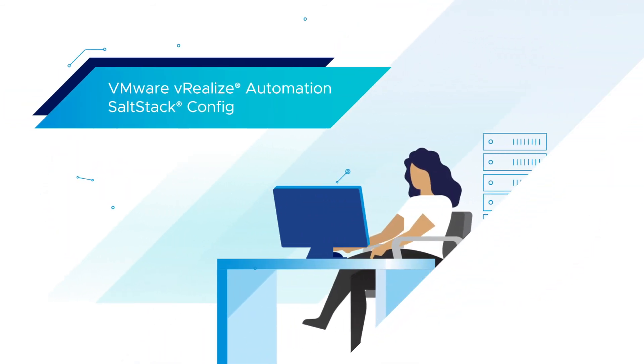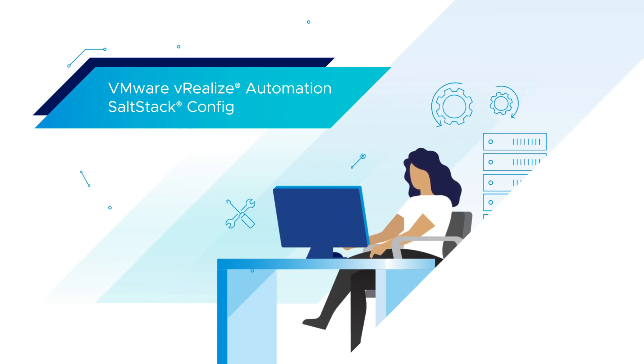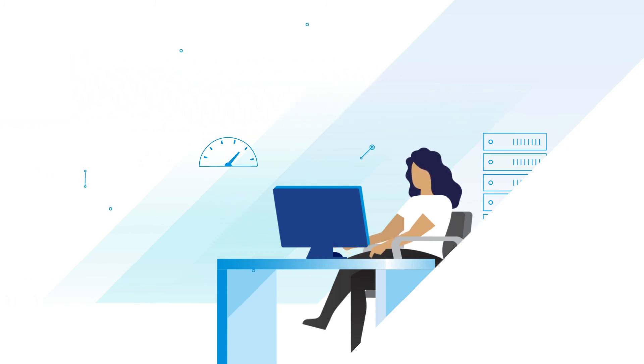With VMware vRealize Automation SALT Stack Config, IT professionals can automate proper configuration across their environment while increasing efficiency and reducing configuration drift.